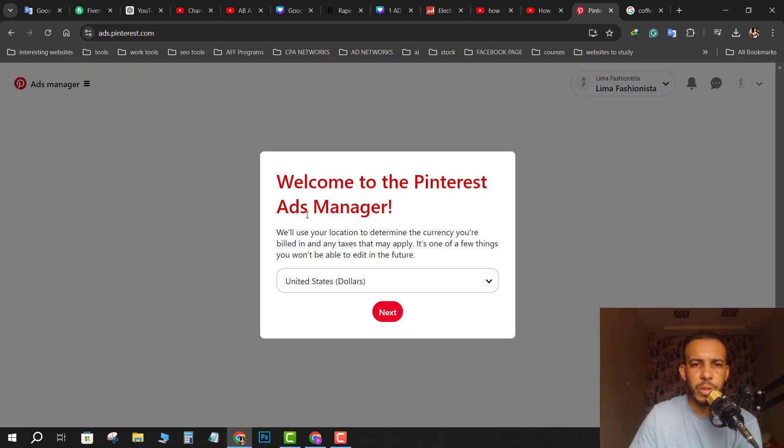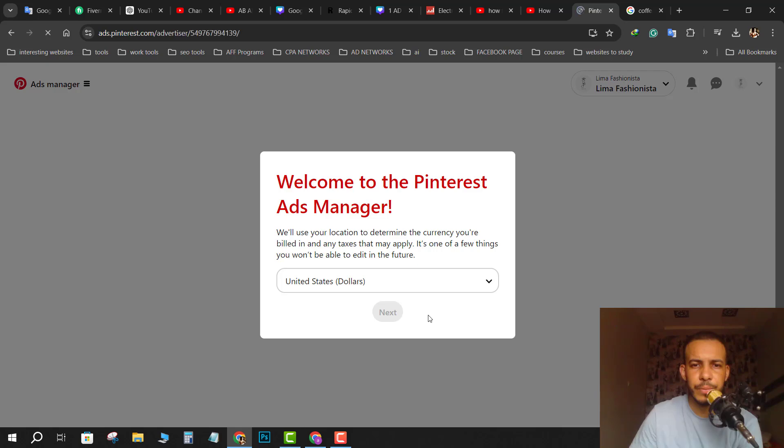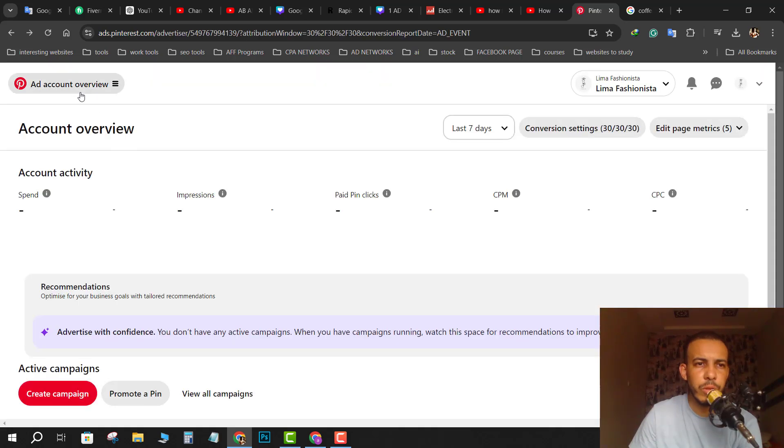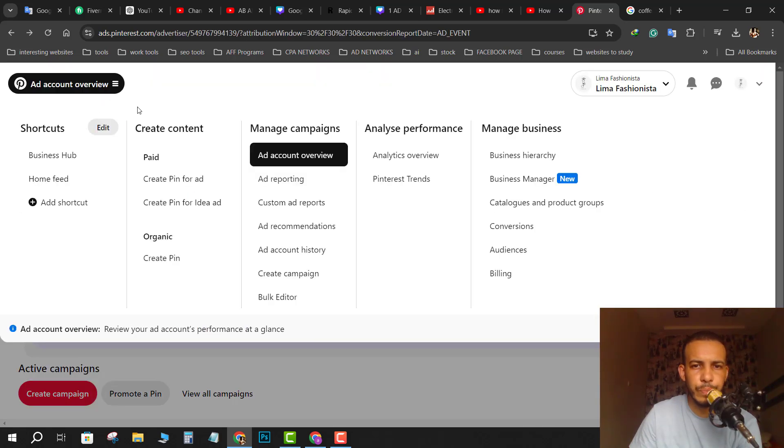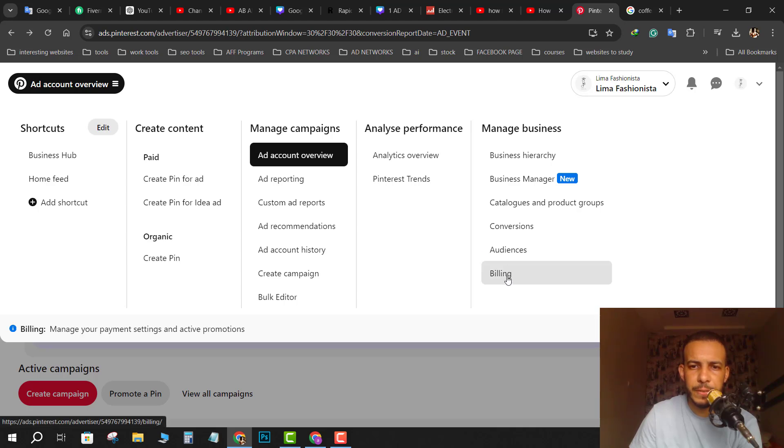Welcome to Pinterest ad manager. Choose your currency. For me, I will keep it on the US dollar. Click next. Now go to the top left and click on add account overview. Click on billing again.